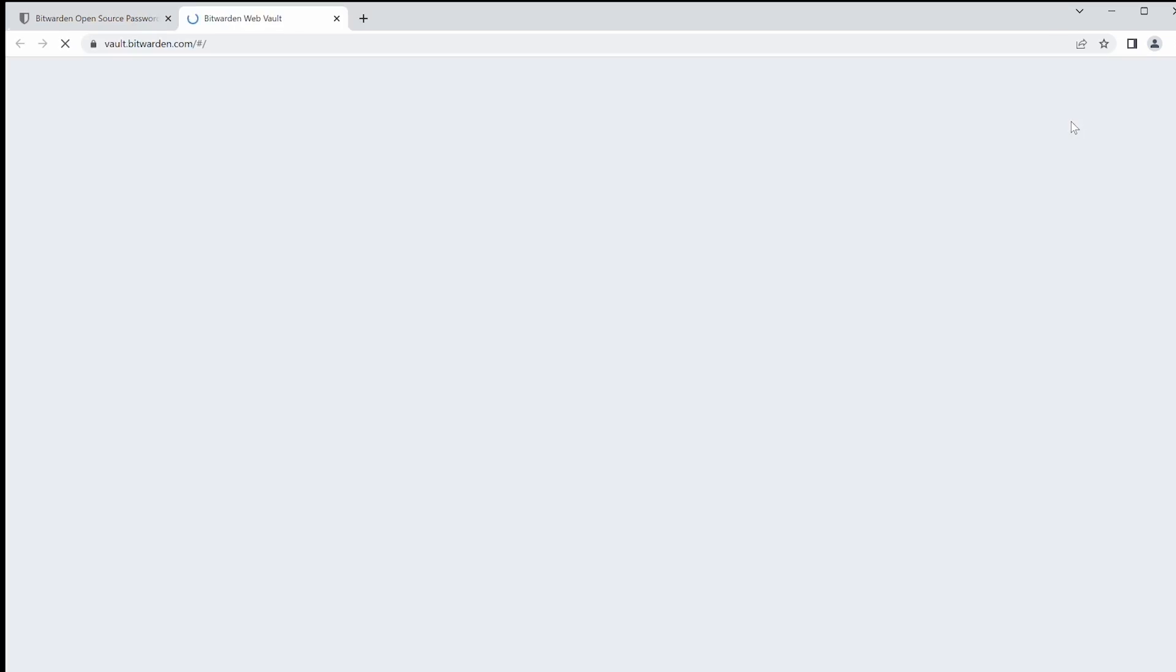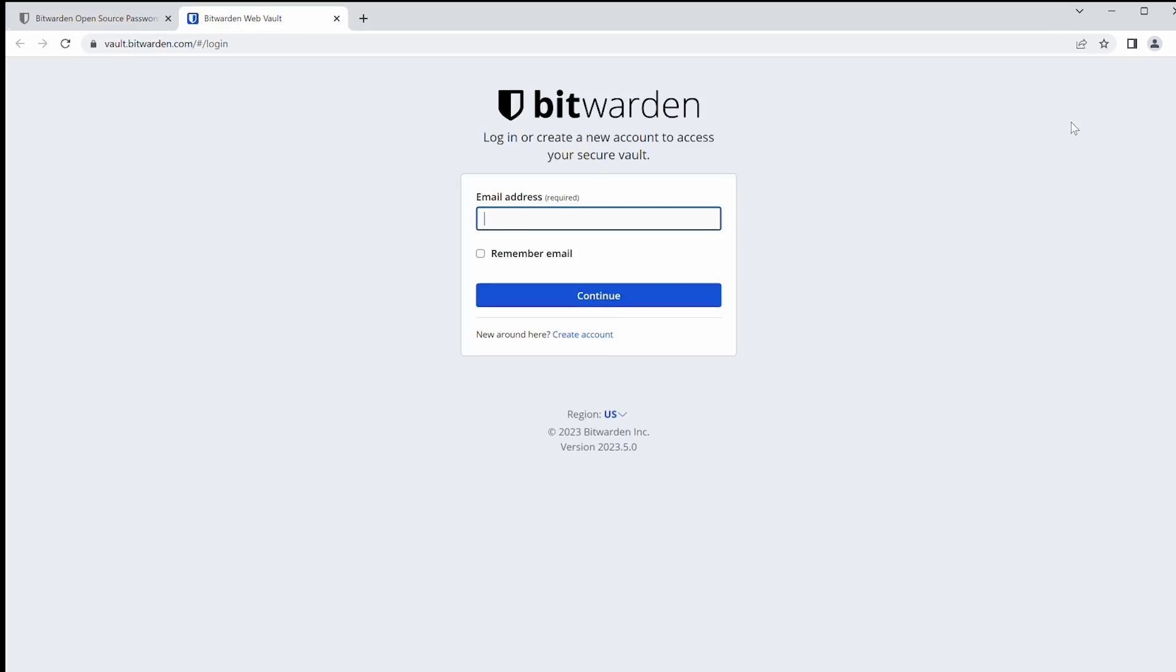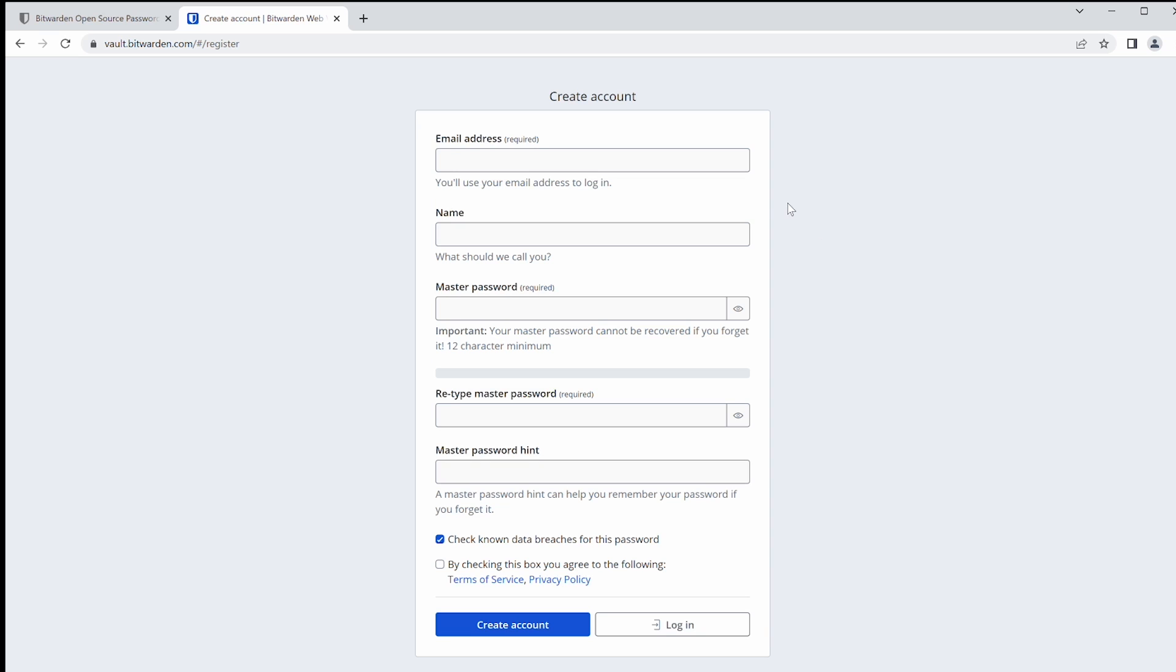To start, we're going to go right to bitwarden.com. From there, go ahead and click on Log In. You're going to get prompted to log in here, which we don't have an account yet. So go ahead and click on Create Account. From here, we're going to have to provide some information to get our password vault set up.